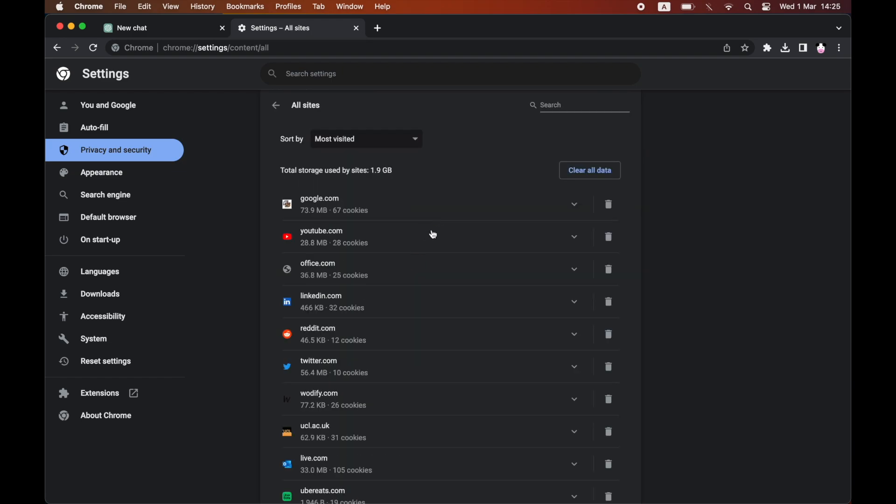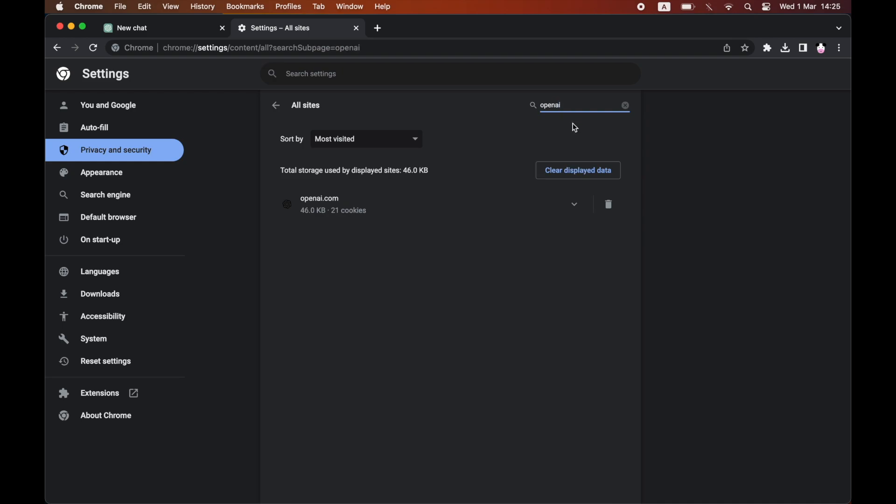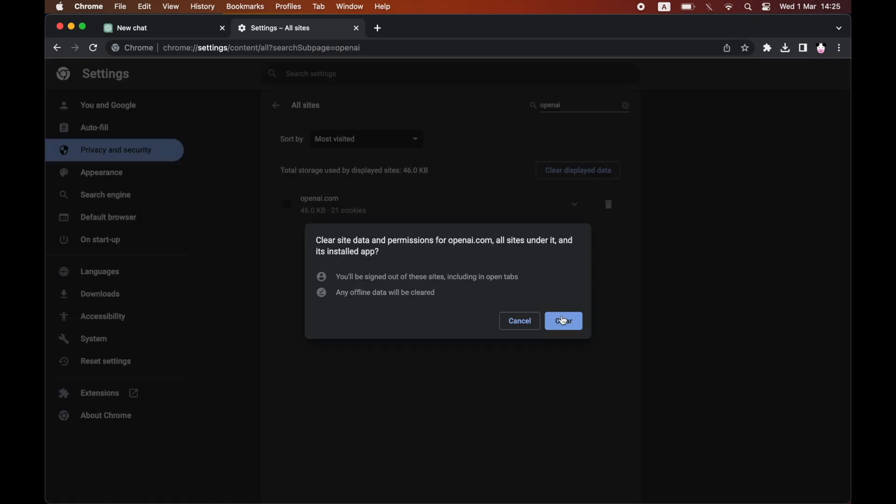Then you want to type in OpenAI on this top right hand corner box here. Then you want to click on the trash can there, then click on clear. That's going to get rid of all the data.